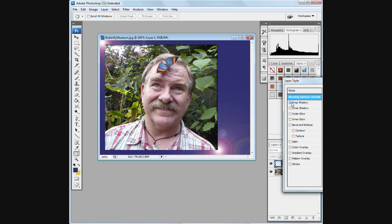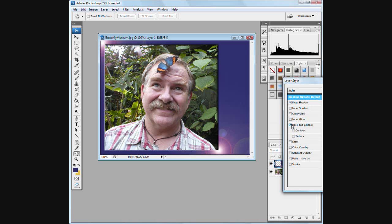I'm going to do a drop shadow on this layer. And I'm going to bevel it. Contour. And I'm going to hit okay.